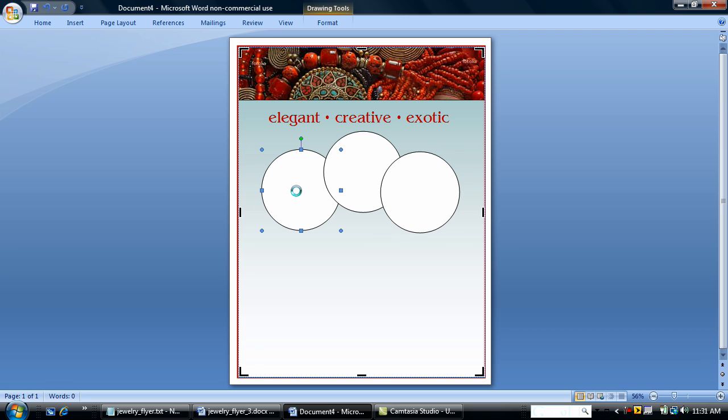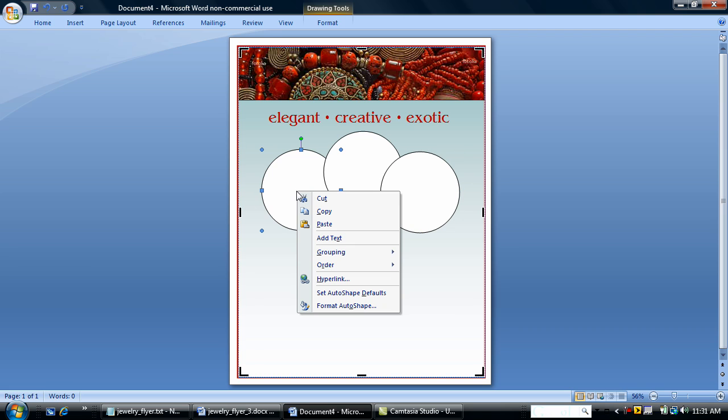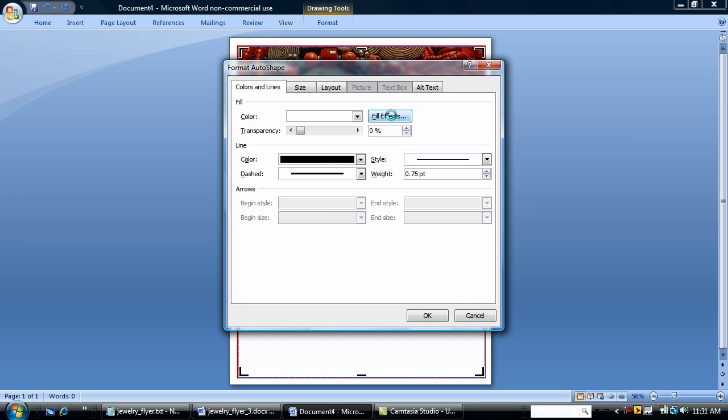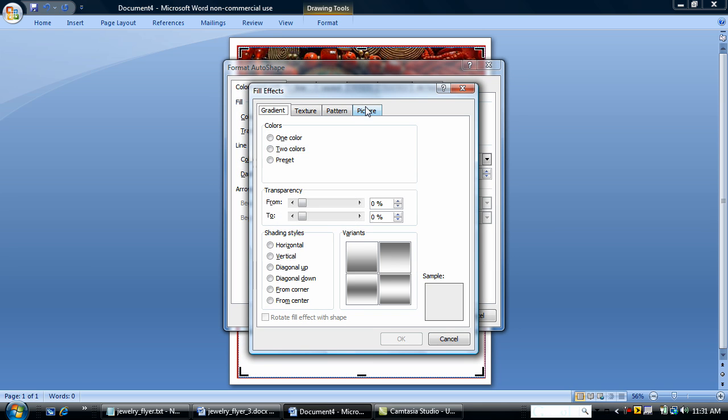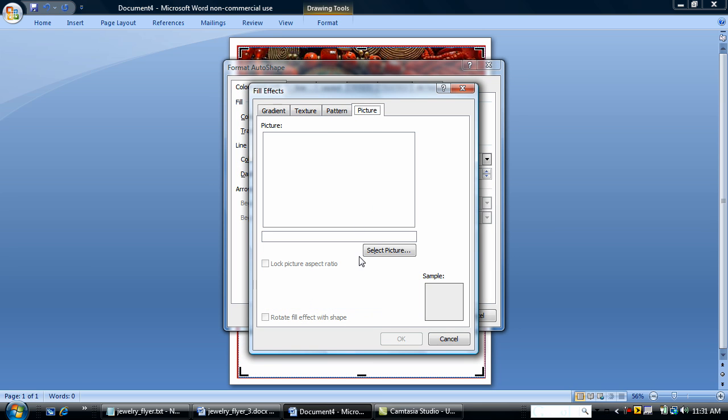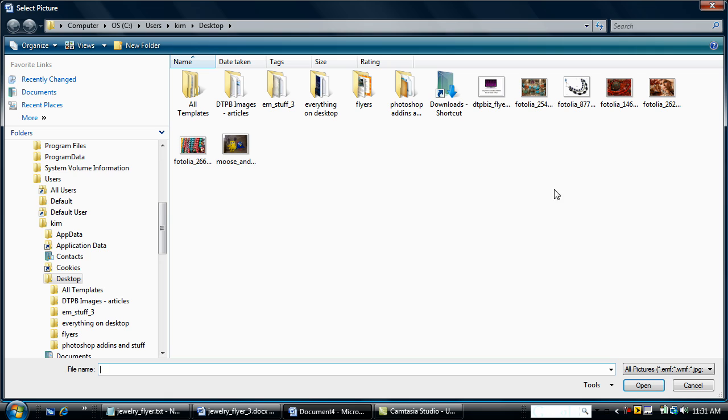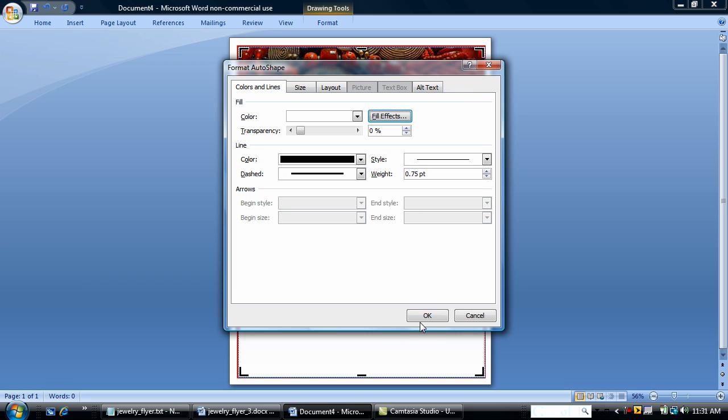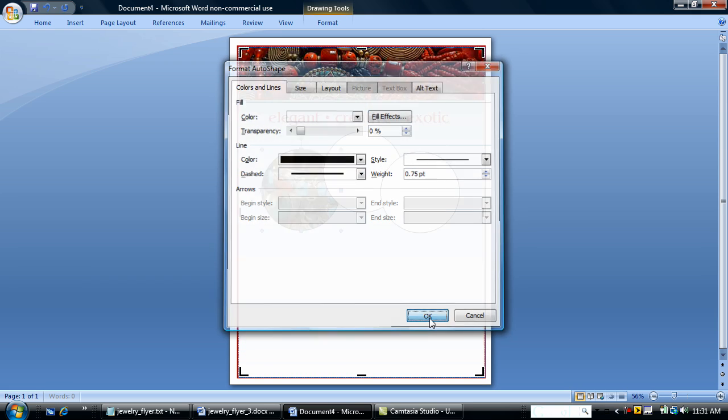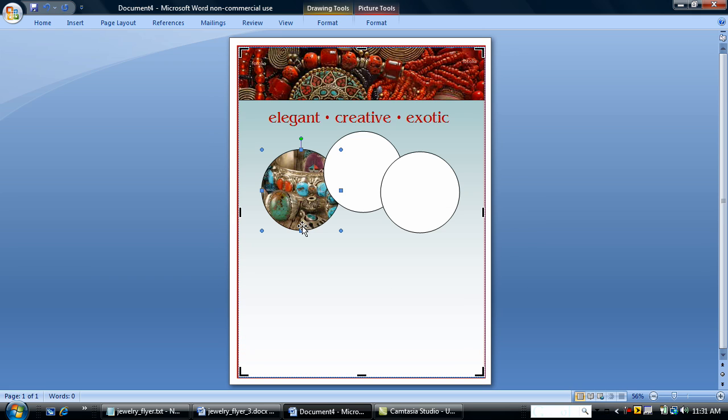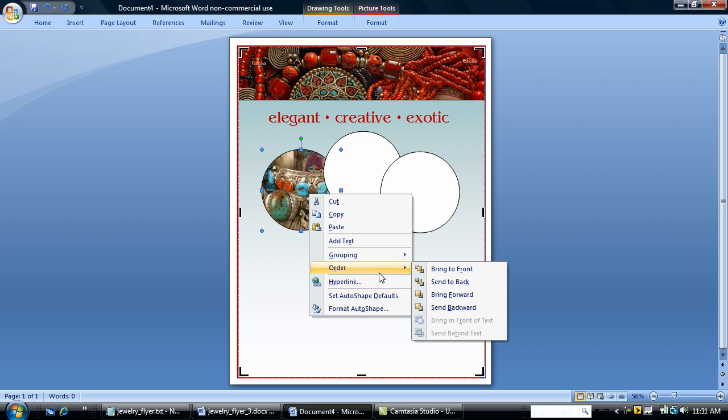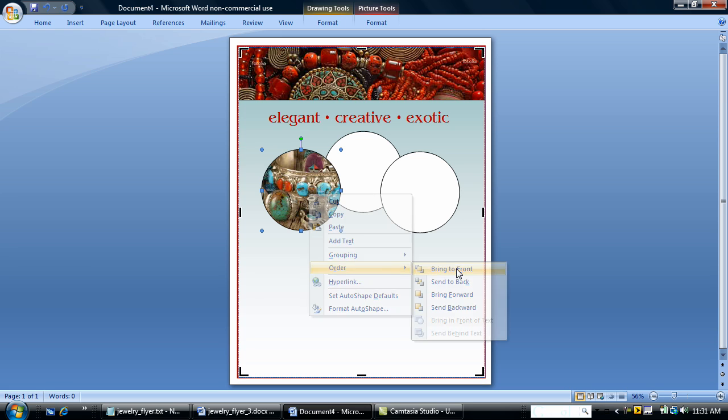And I'm going to take my first circle. Go to format auto shape, fill effects, and insert one of the pictures that I downloaded. I'm going to lock the picture aspect ratio and say OK. And my first picture has filled into the auto shape circle. I'm going to change the order because I think I want this circle to lay on top of the other circle. So I'm just going to bring to front.